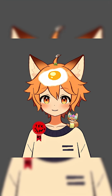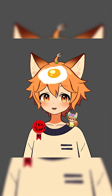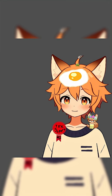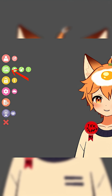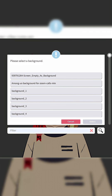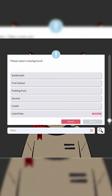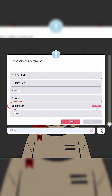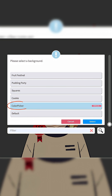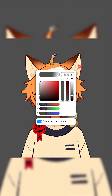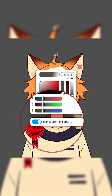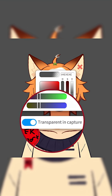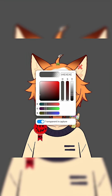Now to start off, you're going to want to go to VTube Studio. Go to Change Background, scroll all the way down to the bottom to where it says Color Picker, and then make sure that Transparent and Capture is enabled.